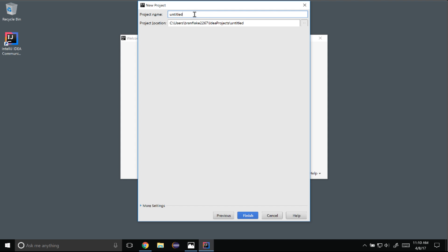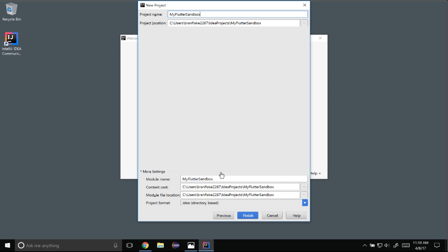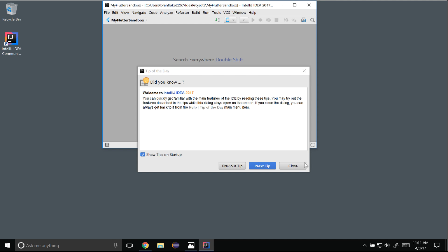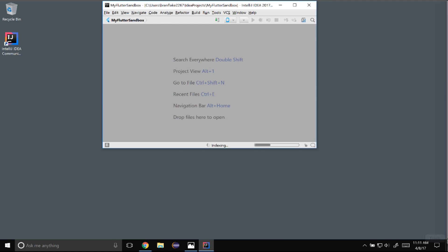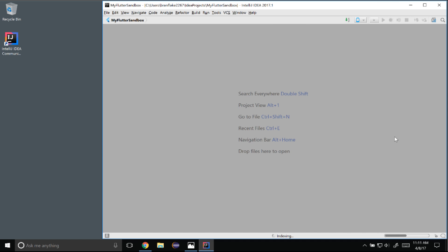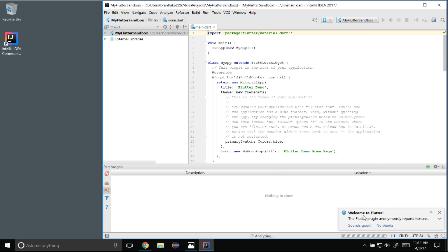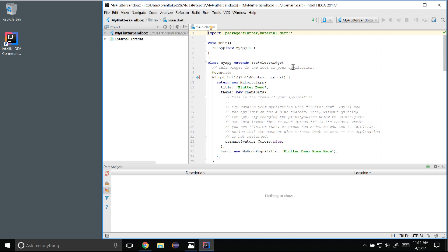Here's where it asks for my project name. I'm going to name it 'my Flutter sandbox' — I like a sandbox to play in to test out features. Clicking More Settings gives options for naming and file locations. I'll click Finish. Now the project is booting up. I'll enlarge the window and close the default tip. It takes a moment to bootstrap the project and initially set it up.